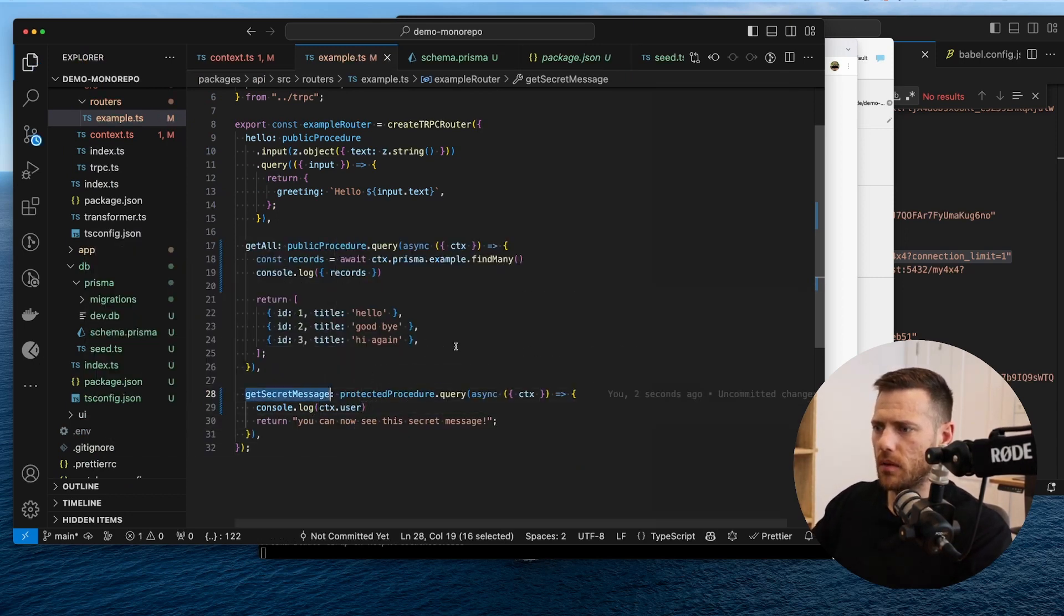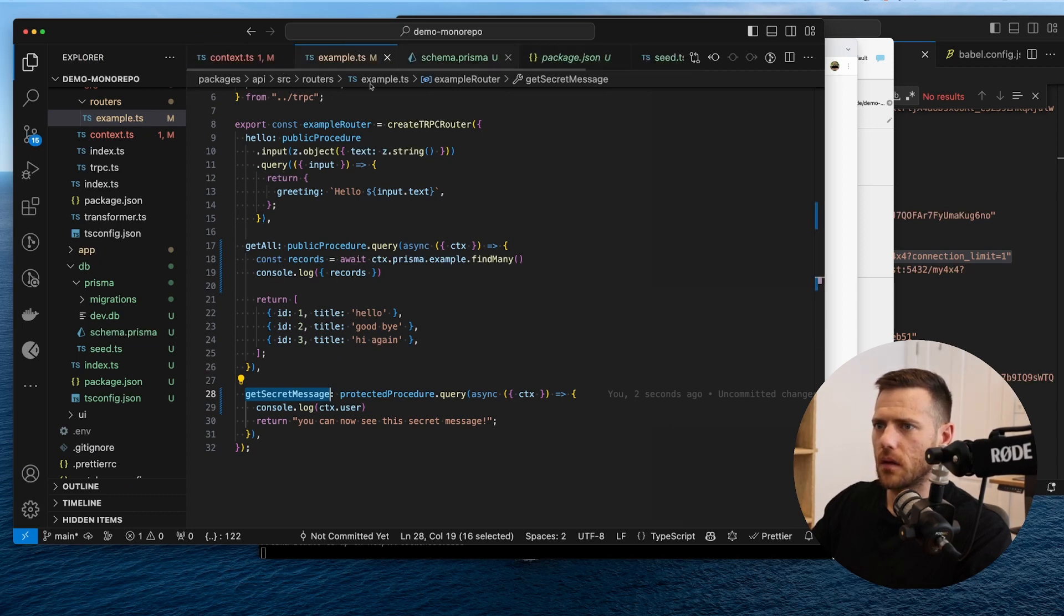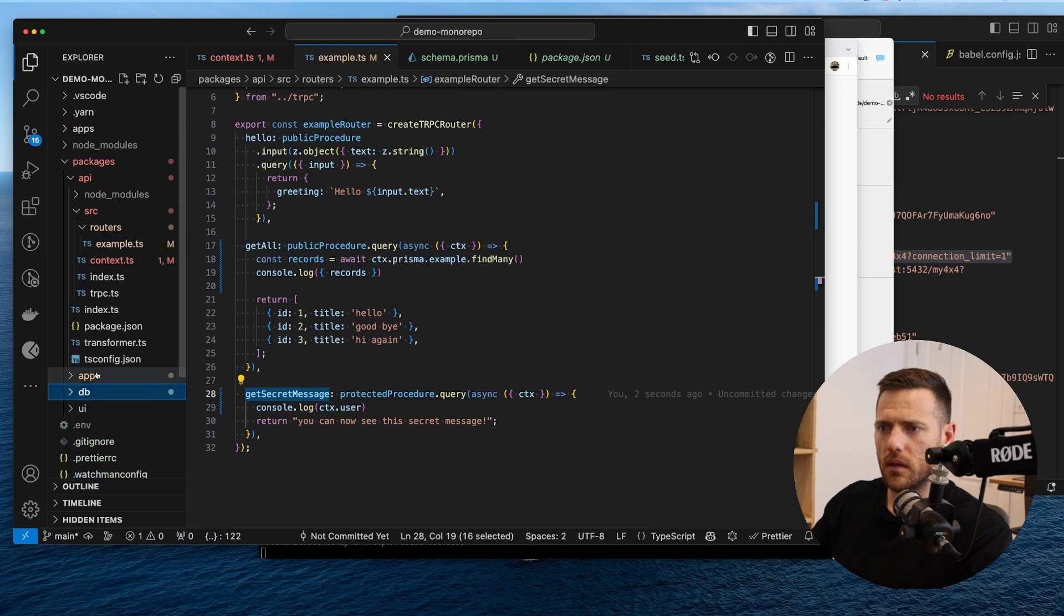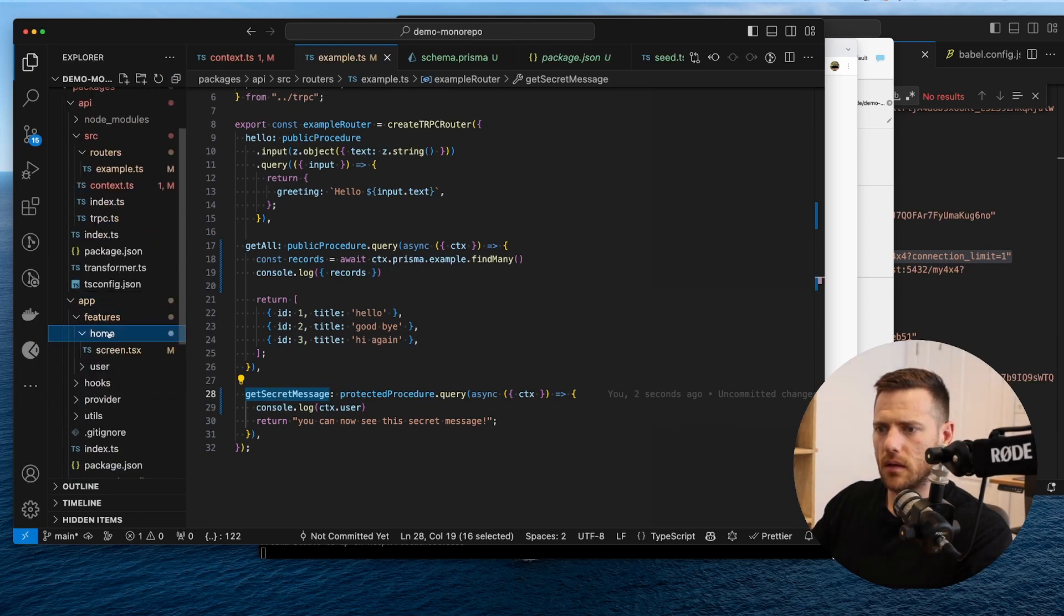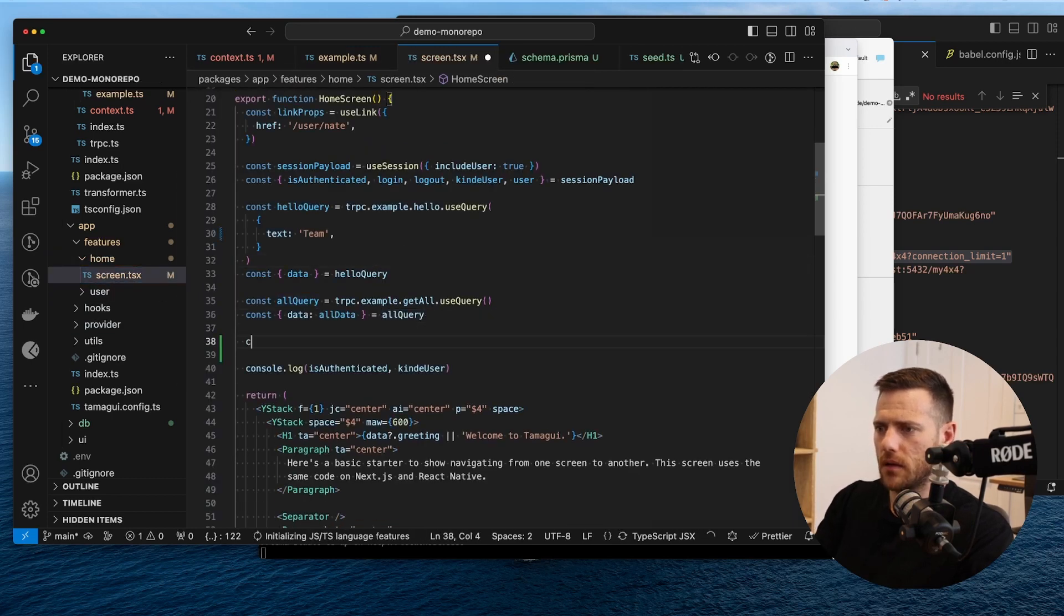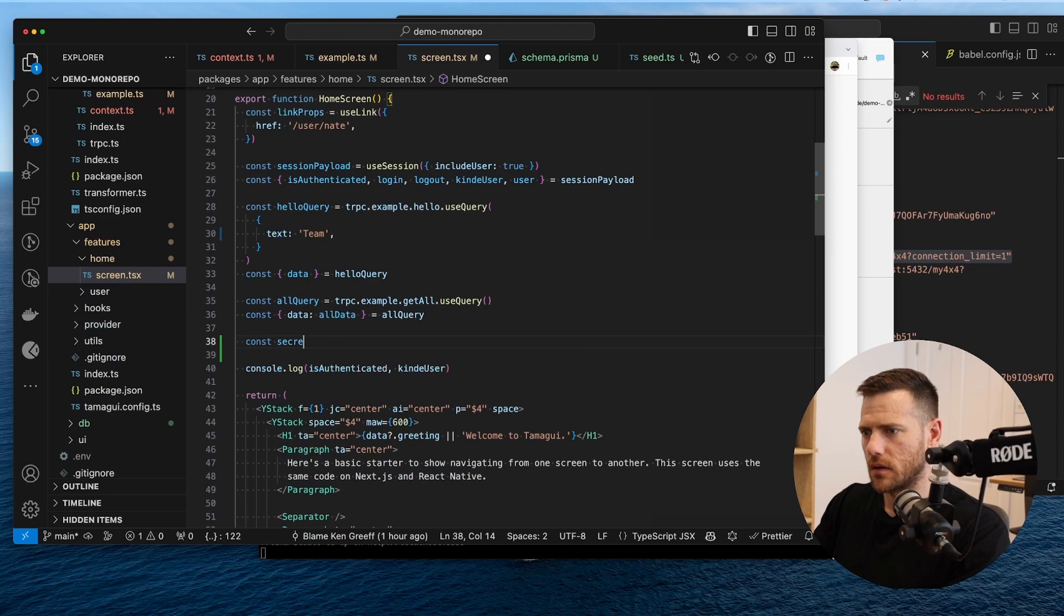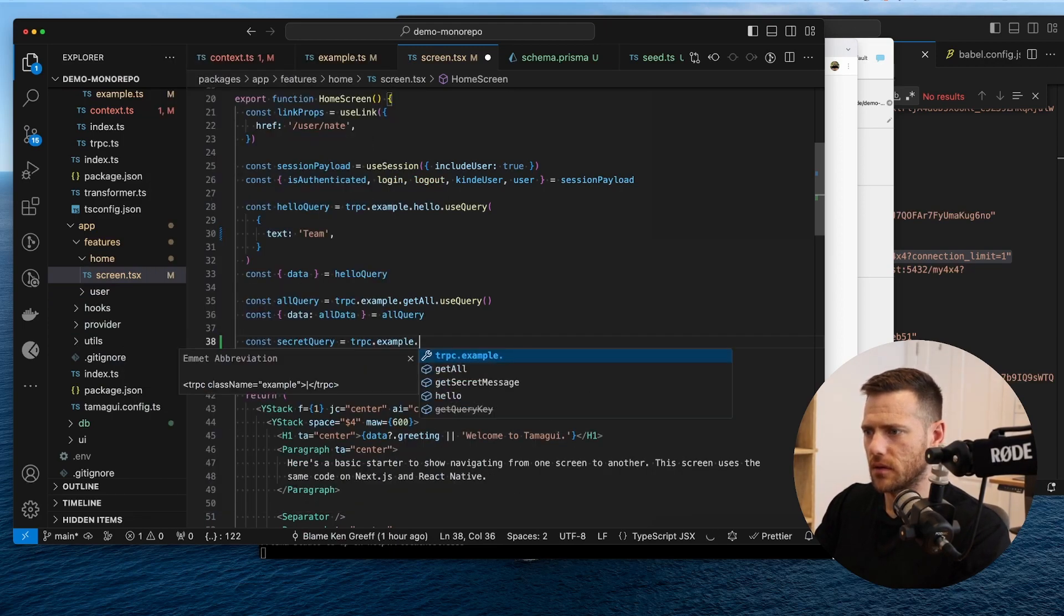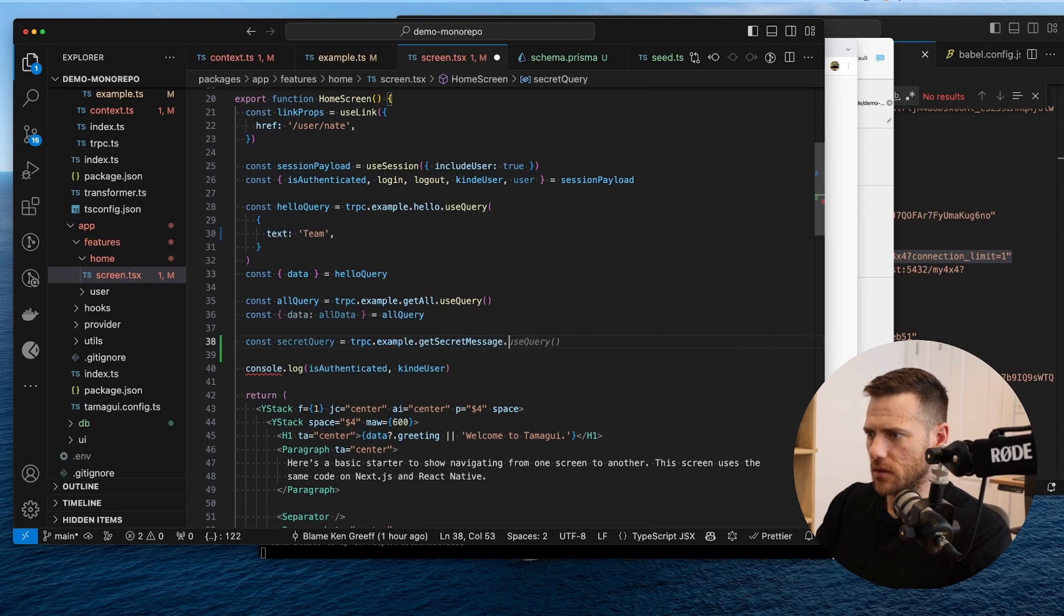And then from here. What I want to do in the protected procedure. Is I want to go console. So we want to async this. And we want to grab context out of this again. And then what I want to do is I want to go console.log context.user. Now we should be able to get the secret message. Because we do have a user with that ID. So let's just see. Let's go here. And add it in. So I'm going to go secret query equals TRPC.example.getSecretMessage.useQuery. And then we're going to go console.log secret query.data.